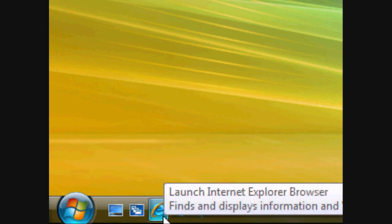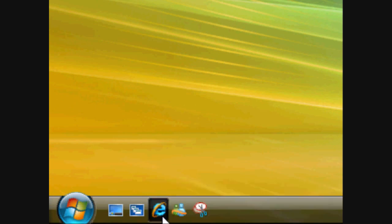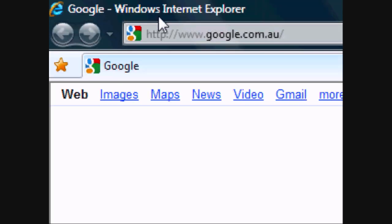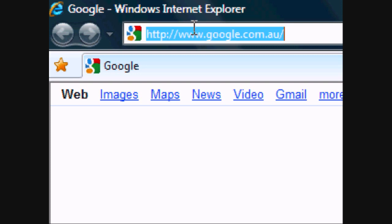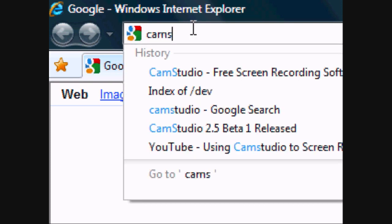This is PSM Tips and today we're going to show you how to record your computer screen without the need of a video camera or anything else. What you want to do first is go to Internet Explorer or your internet browser and type in camstudio.org.